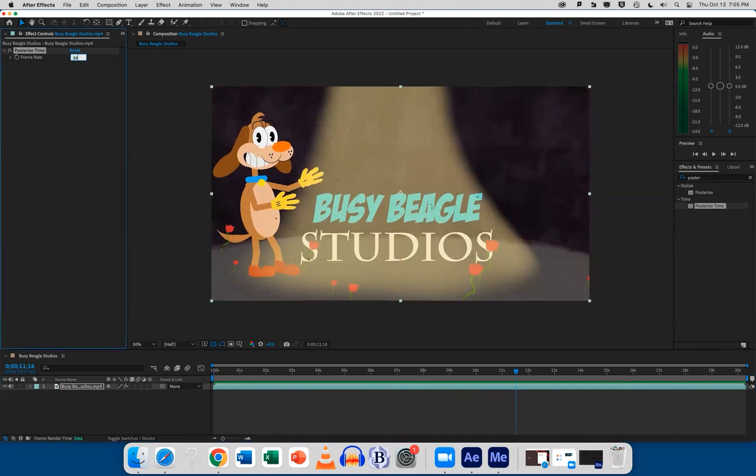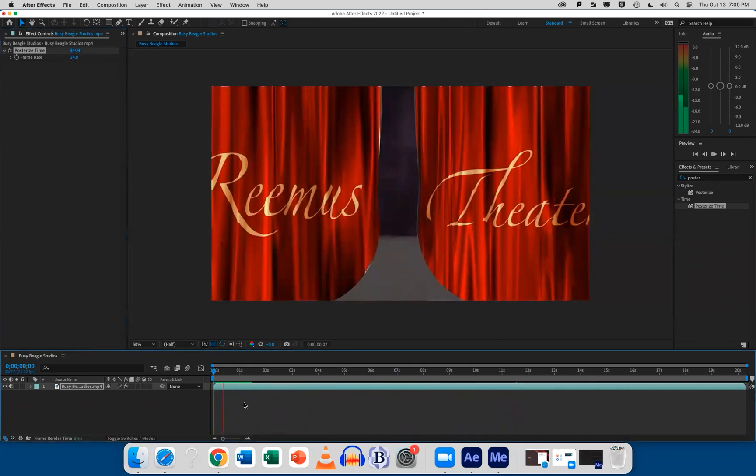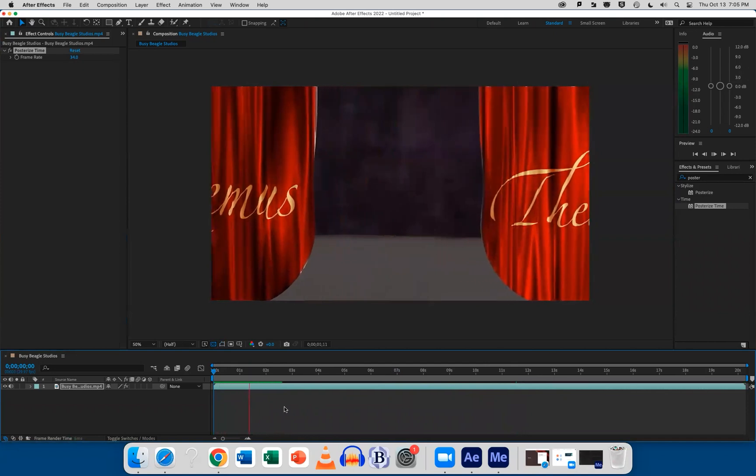All right, so let's try 34, just for the fun of it. And then we'll call it one second. We'll let render.